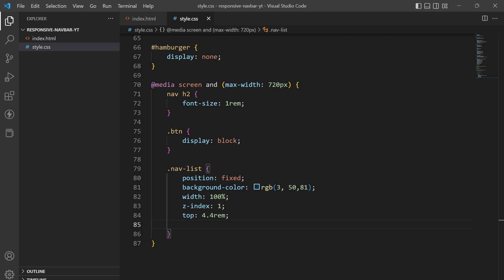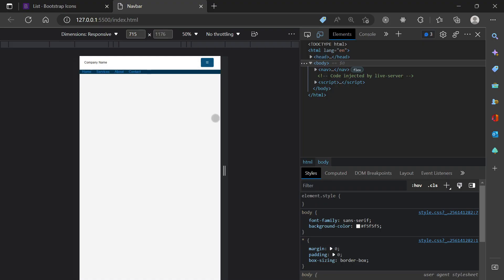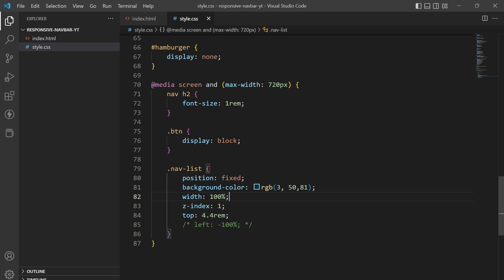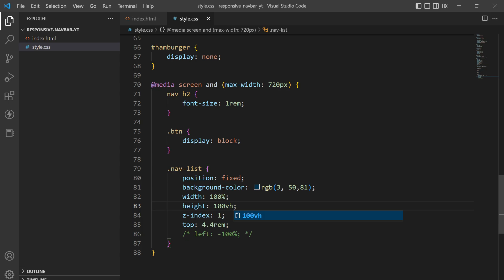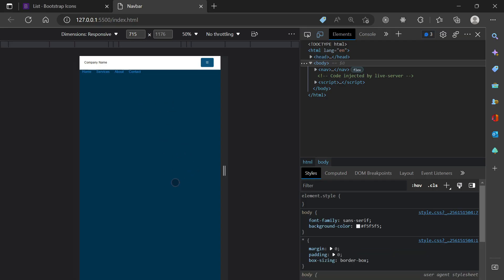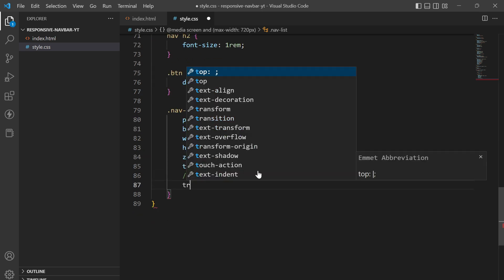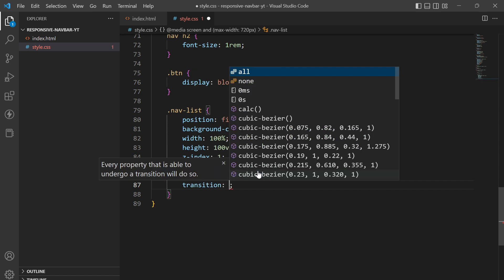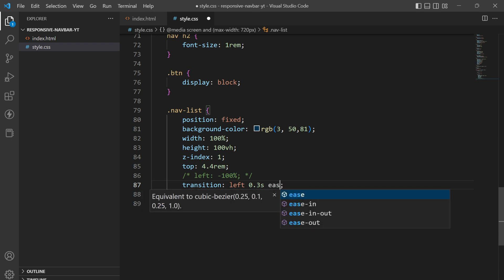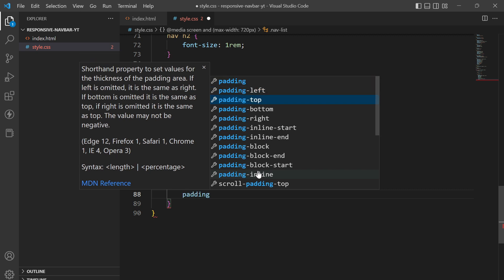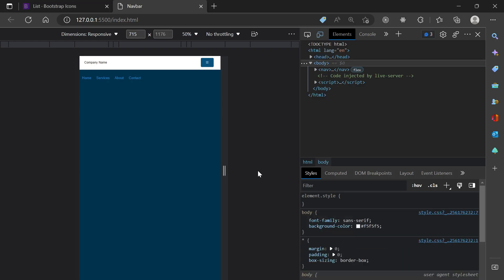We'll set the width to 100%, z-index to 1, top to 4.4rem, and left to -100% so the menu is hidden off-screen. We also set left to 0.3rem padding and top of 2rem for spacing. This is how it is looking right now.